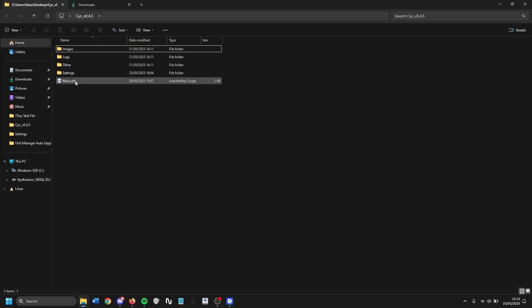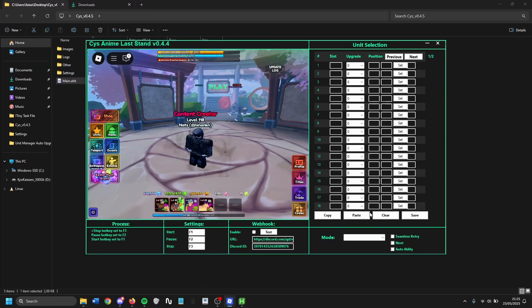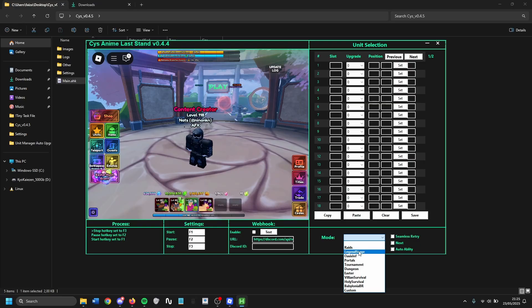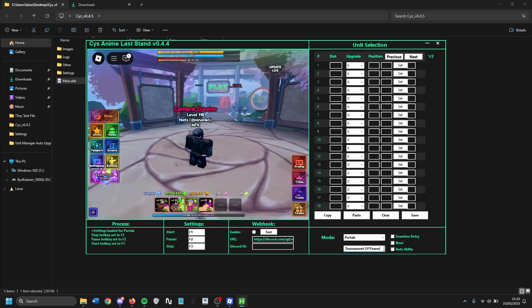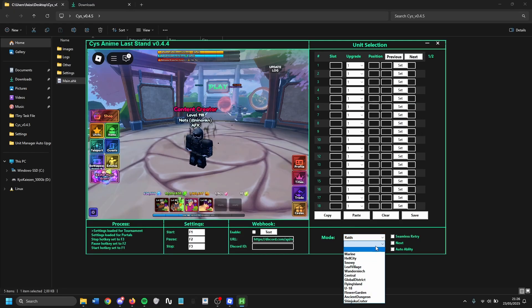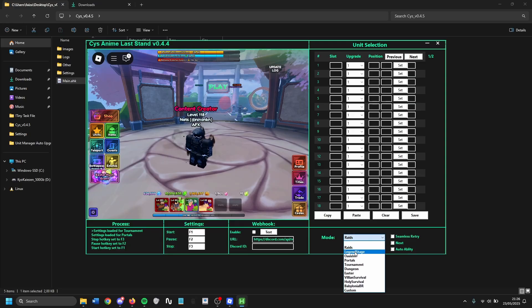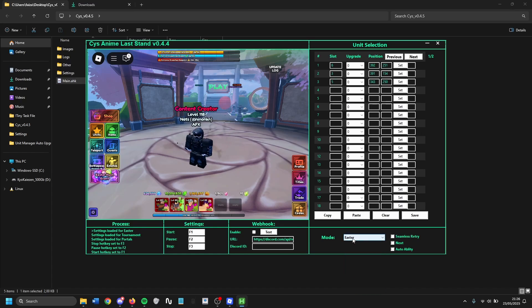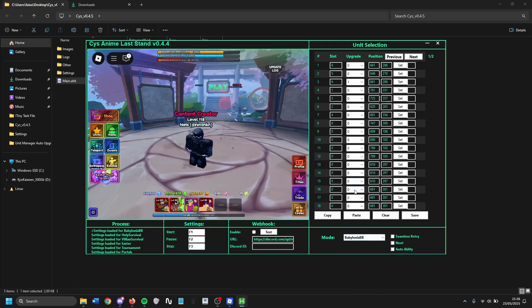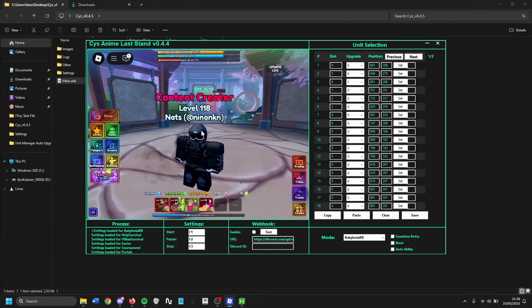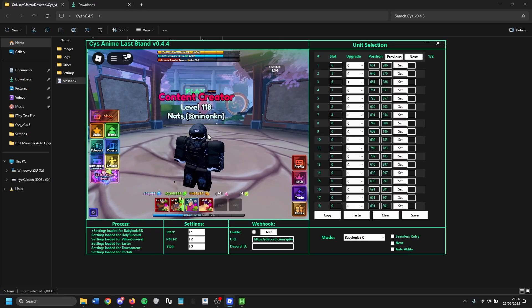This is what the file should look like inside. After that, just double-click the main file while having Roblox open and the CYS macro UI should pop up. It currently supports a lot of content including raid, legend stage, oasis infinite — which is the best way to farm re-rolls — multiple portals including tournament of power, almost every raid, both infernal and monarch dungeon, easter portal, villain survival, holy survival, and babylonia boss rush.